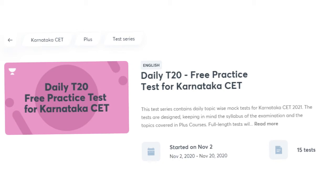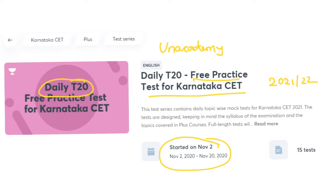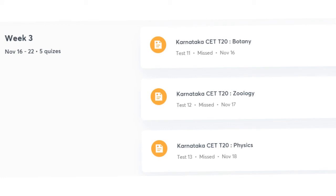Before moving to the next problem — in previous lectures I introduced you to Unacademy, India's largest platform for learning, for competitive examinations like Karnataka CET, NEET, etc. They are offering free daily 2020 tests. There is a free practice test for Karnataka CET 2021 and 2022, already started from November 2nd. Tests are scheduled for November 18, 19, and 20. Please make use of these opportunities available through Unacademy.